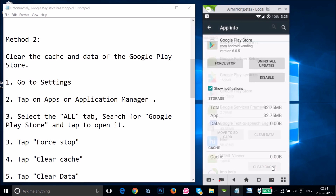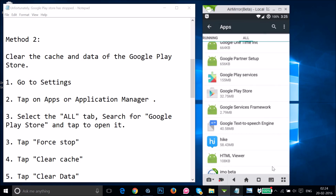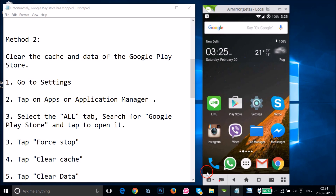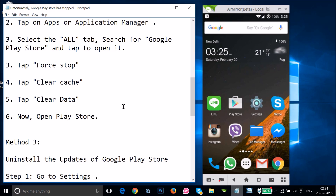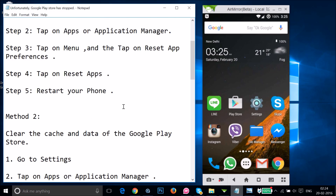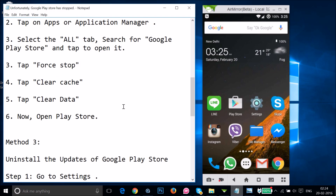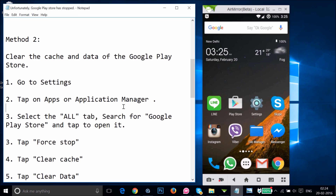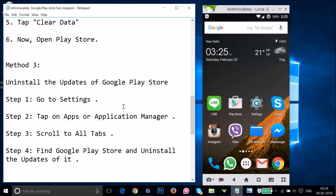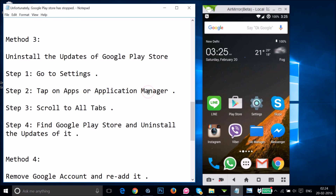After that, restart your phone and see if this fixes your issue. If method two didn't work, try method three: uninstall the updates of Google Play Store.